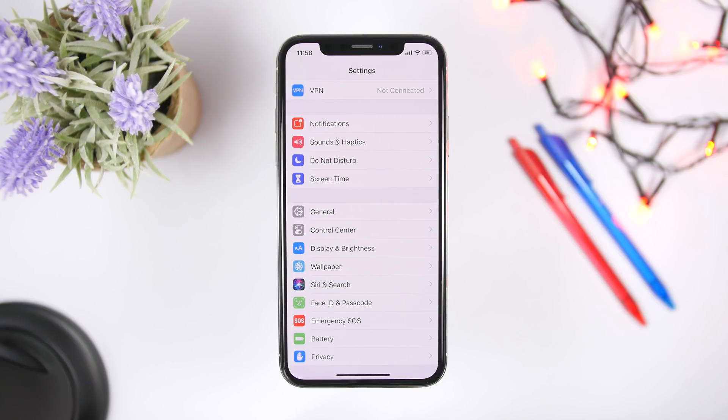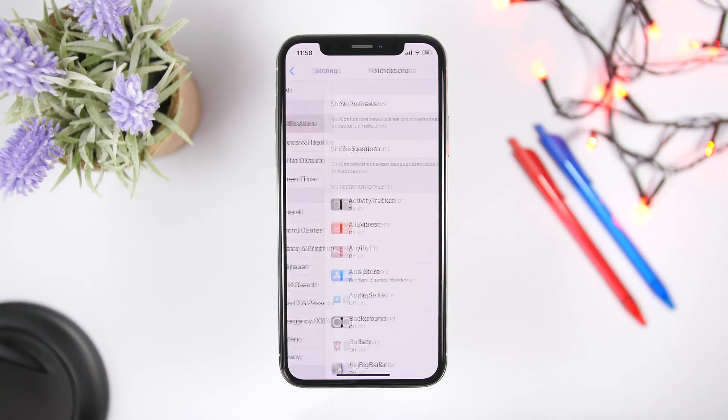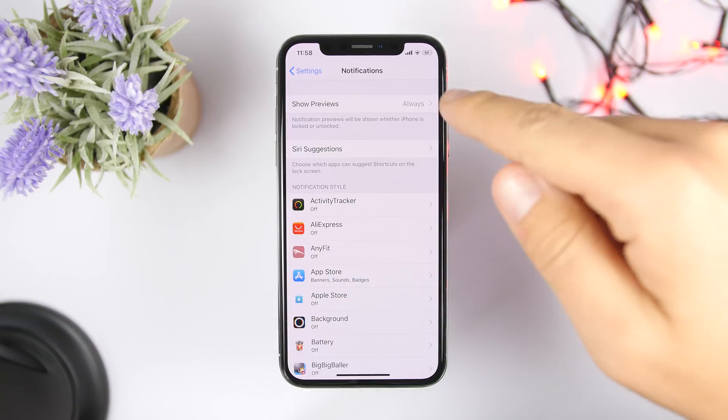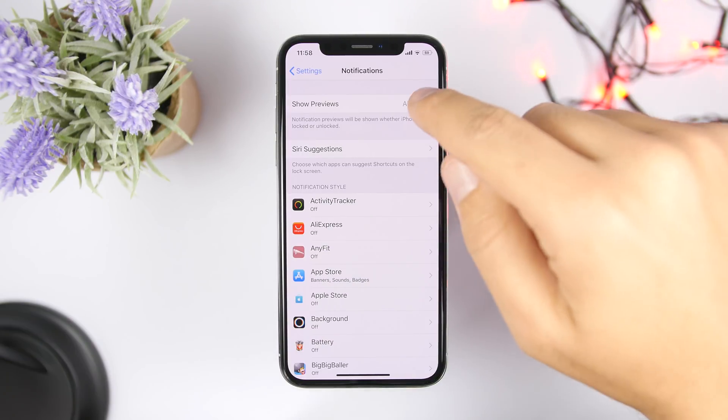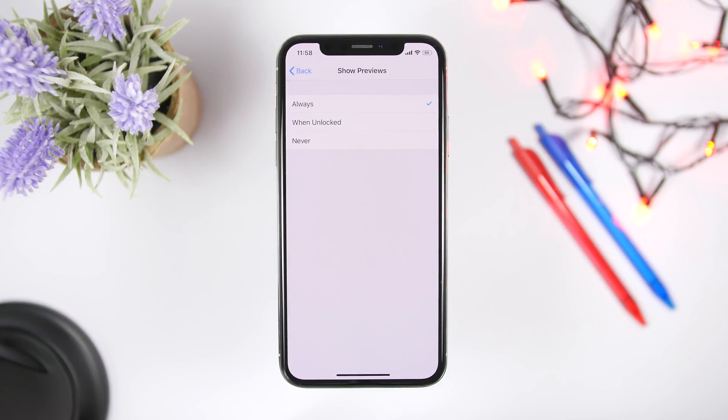Now if you go to settings and go to notifications, you will see right here a section where it says show previews. So if you go right here you will see always, when unlocked, and never.